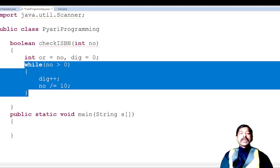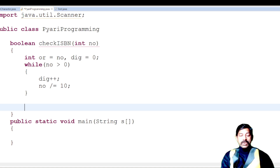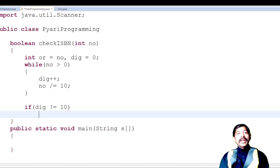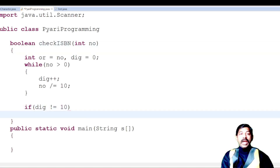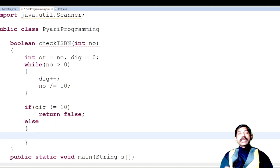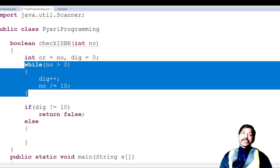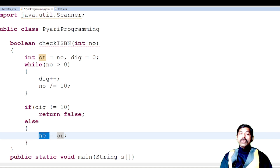After the loop we have the digit count. If digits are not equal to 10, return false because it is not a valid ISBN number. Otherwise it is a 10-digit number, so restore the original value: 'no = or'. Then initialize 'int sum = 0' to begin calculating the weighted sum.